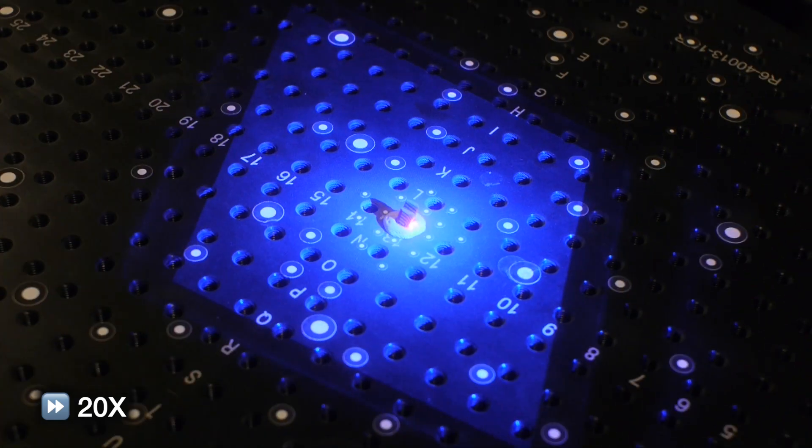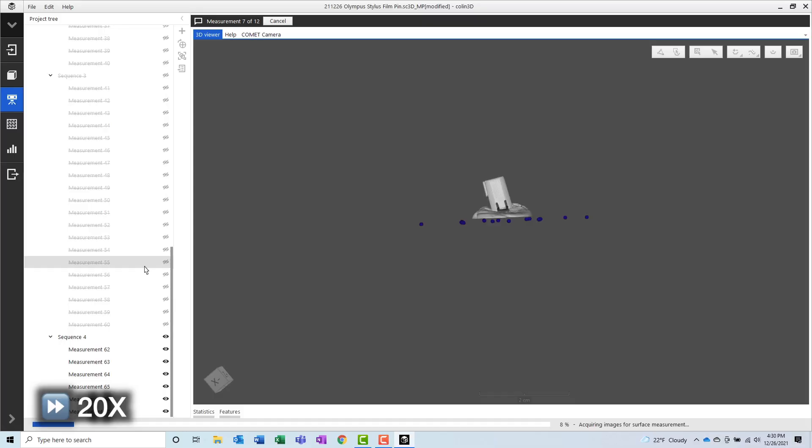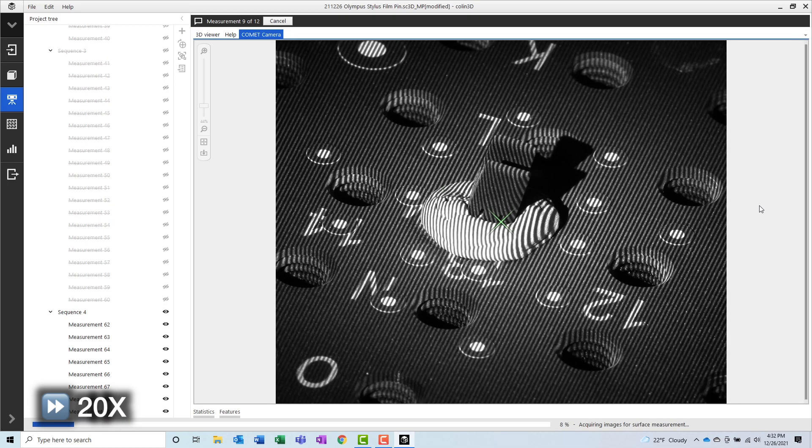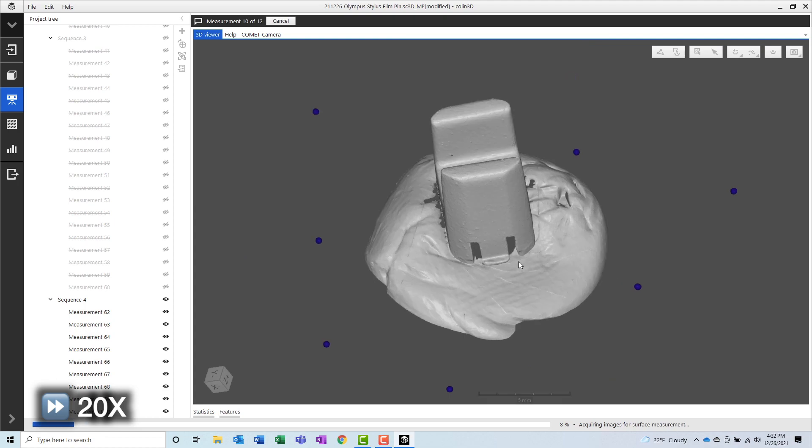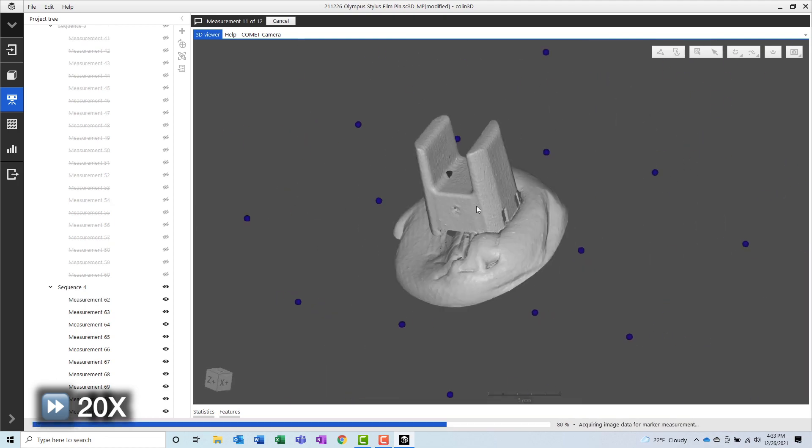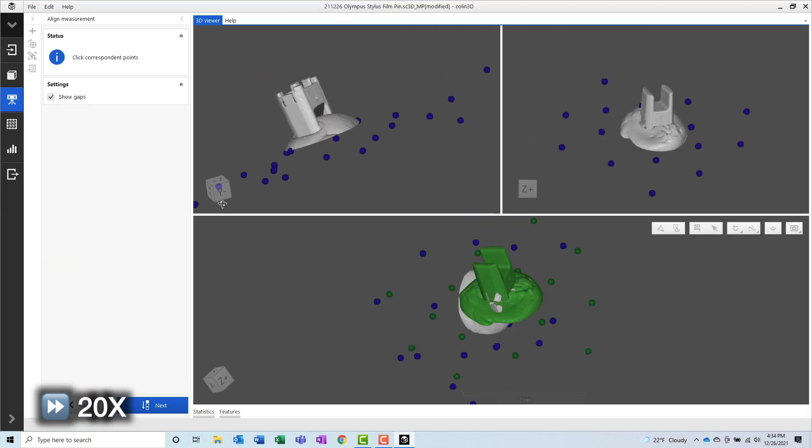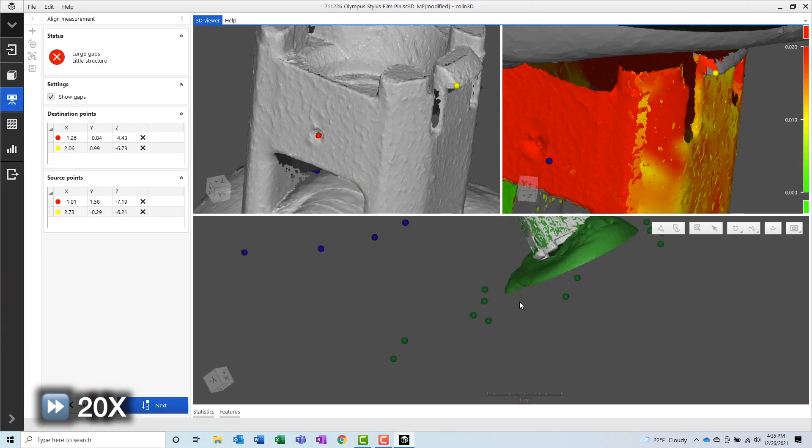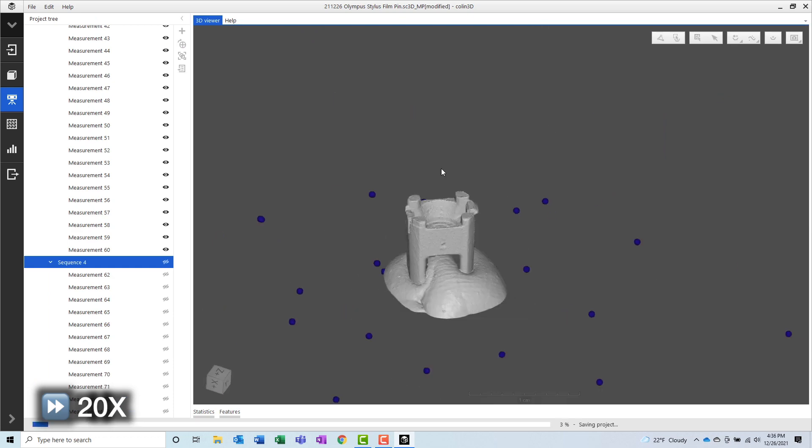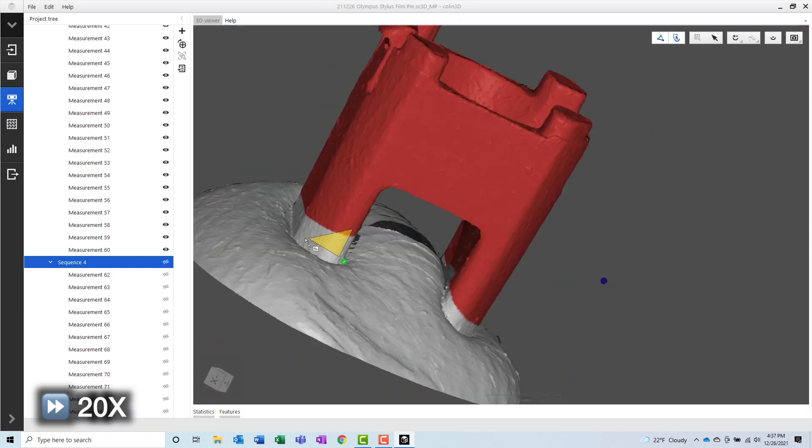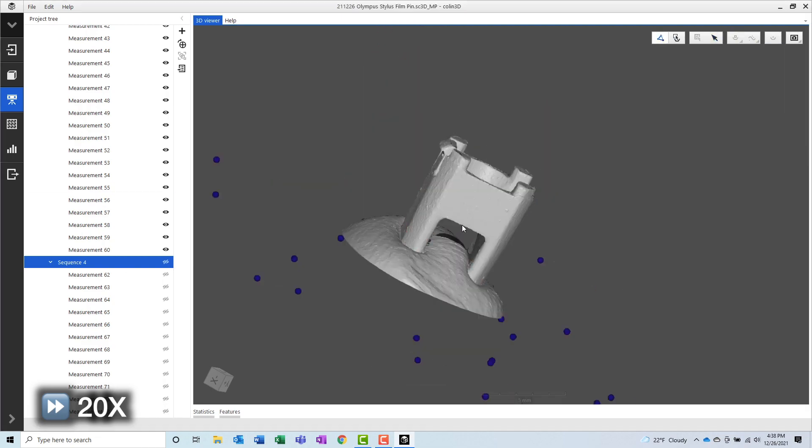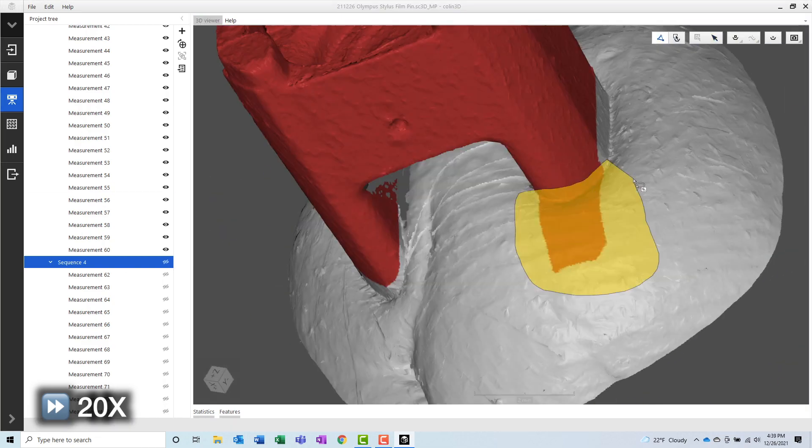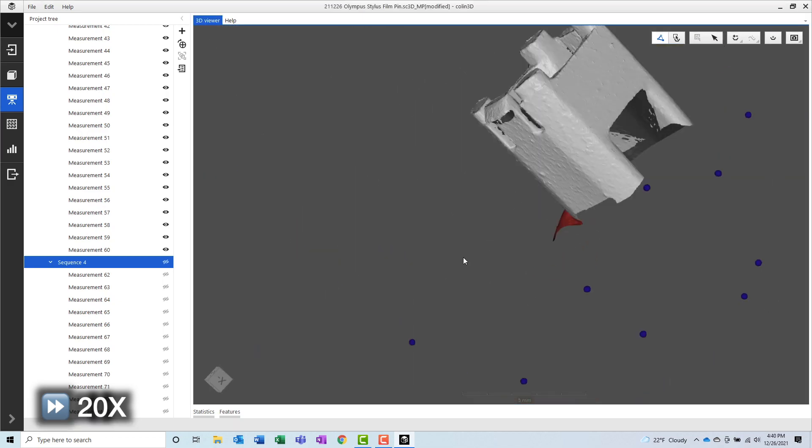Since there are fewer features on this side of the part, the process goes much faster. Once we are satisfied with the amount of data that we have, we can align both sides of the part together. Since we don't have any reference point stickers on the part itself, we will use the geometry of the part itself to align it. You will notice that there's a lot of data measured on the sticky tack, so the next step in the process will be to select that data and to delete it.